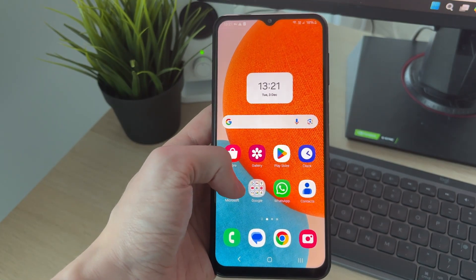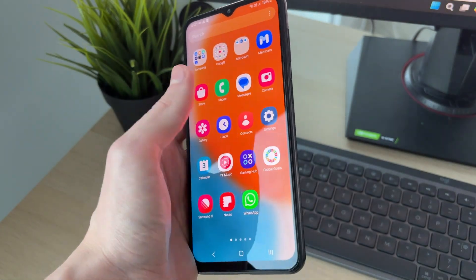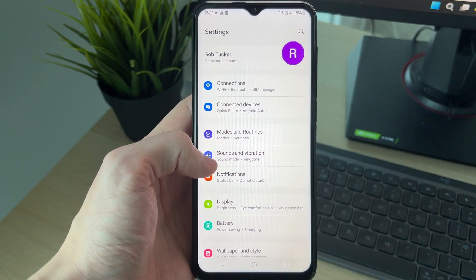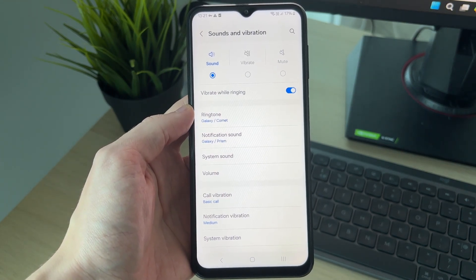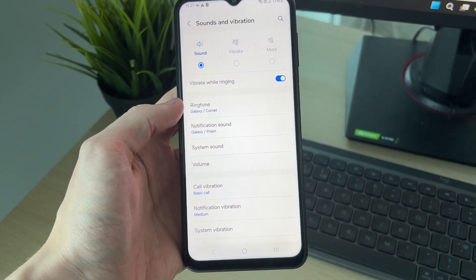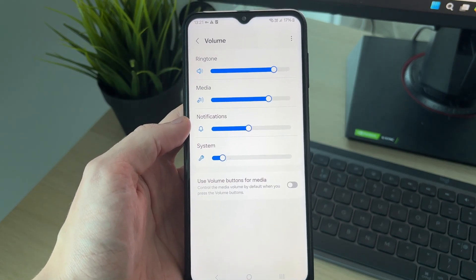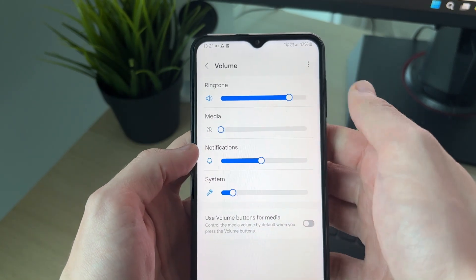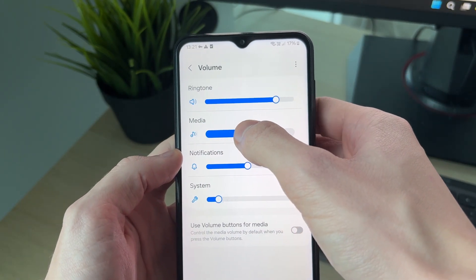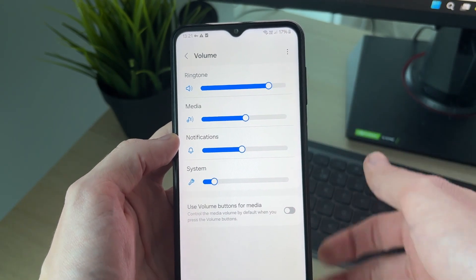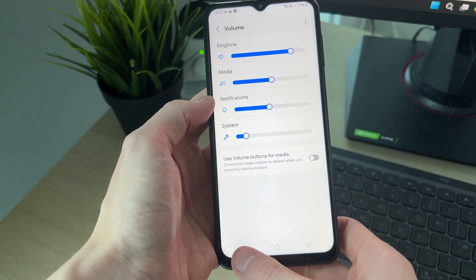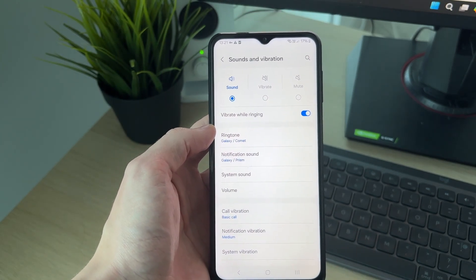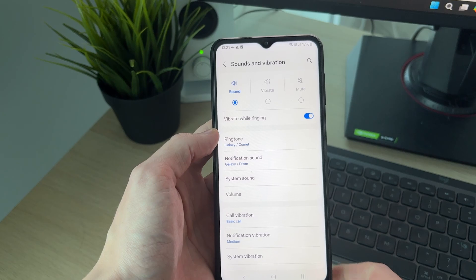If it doesn't, open up your device settings, find the option 'Sounds and Vibration' and tap there. Go and find 'Volume' — you should be able to see the media control here. If yours is set all the way down, that's why it's not working, so turn it up and hopefully that will fix the problem.